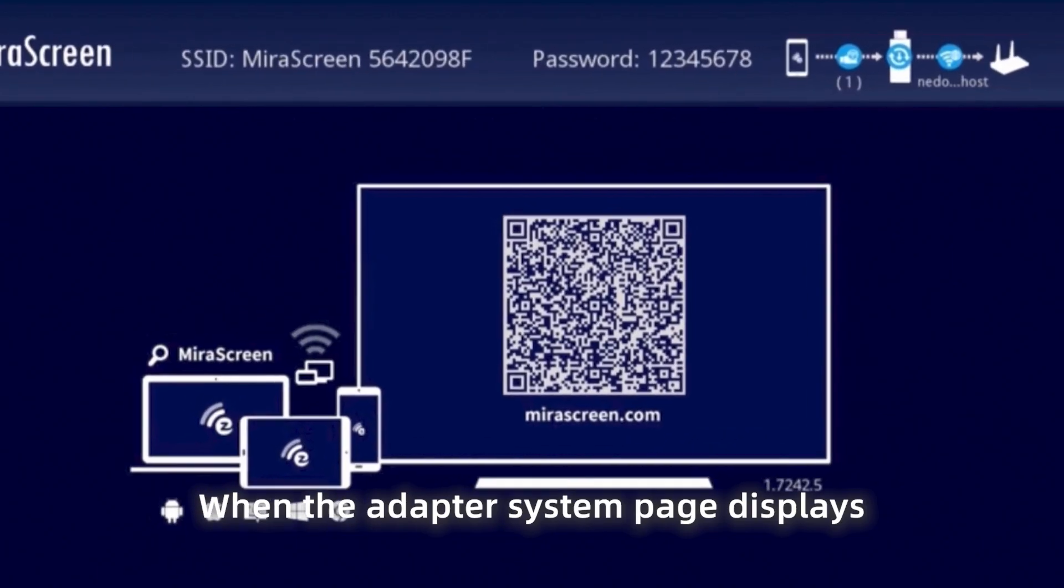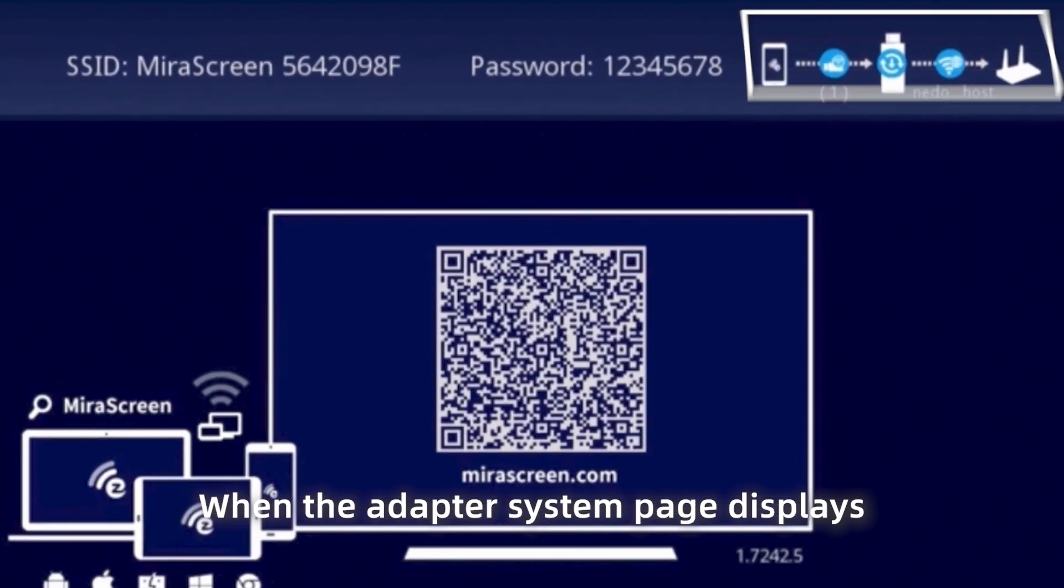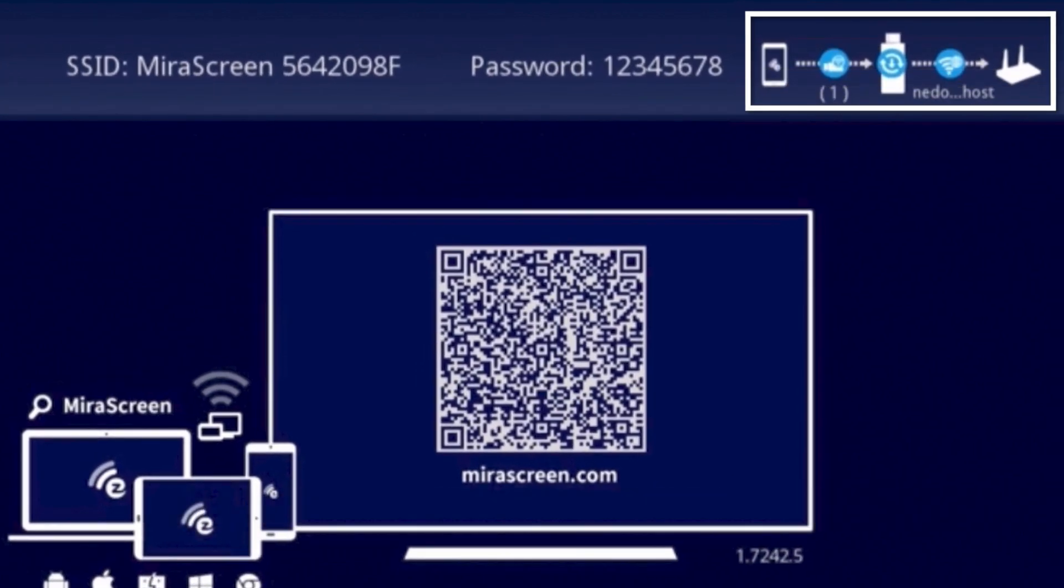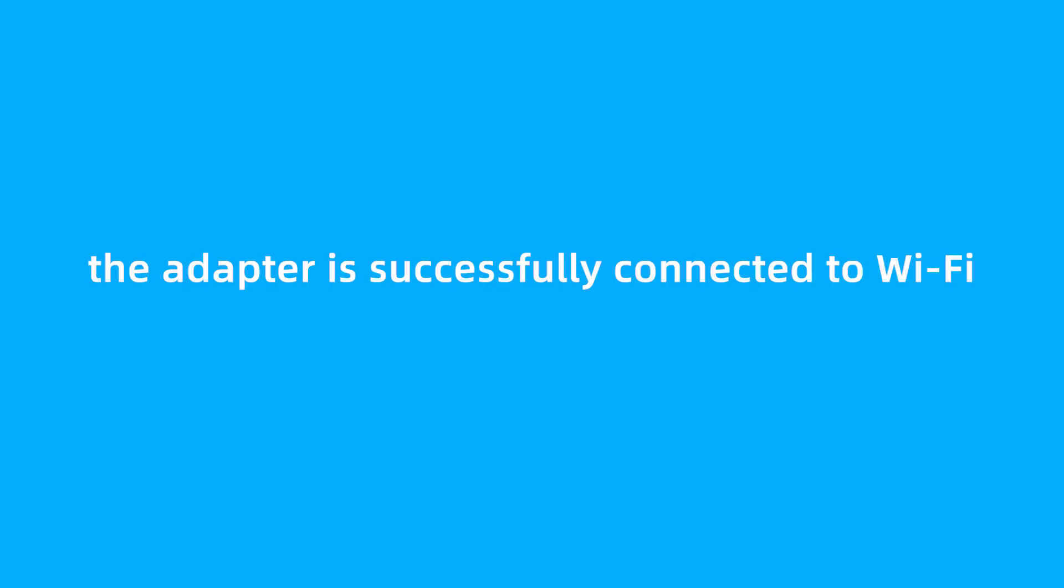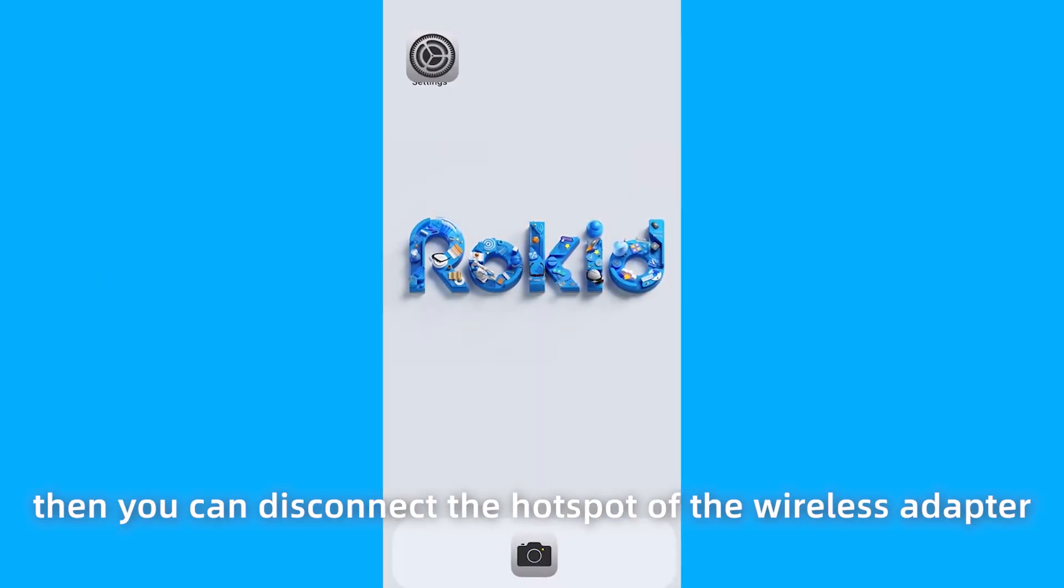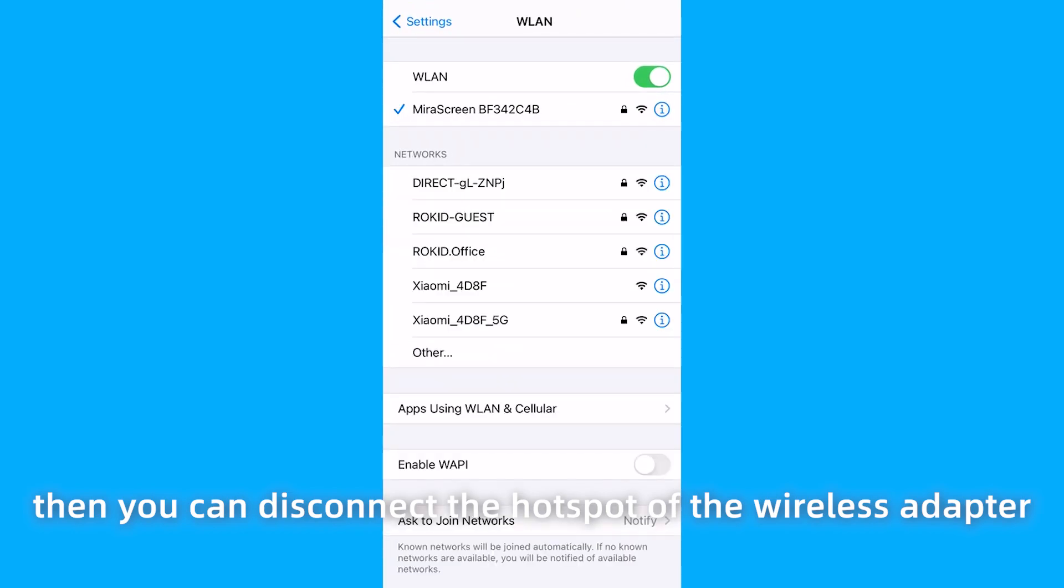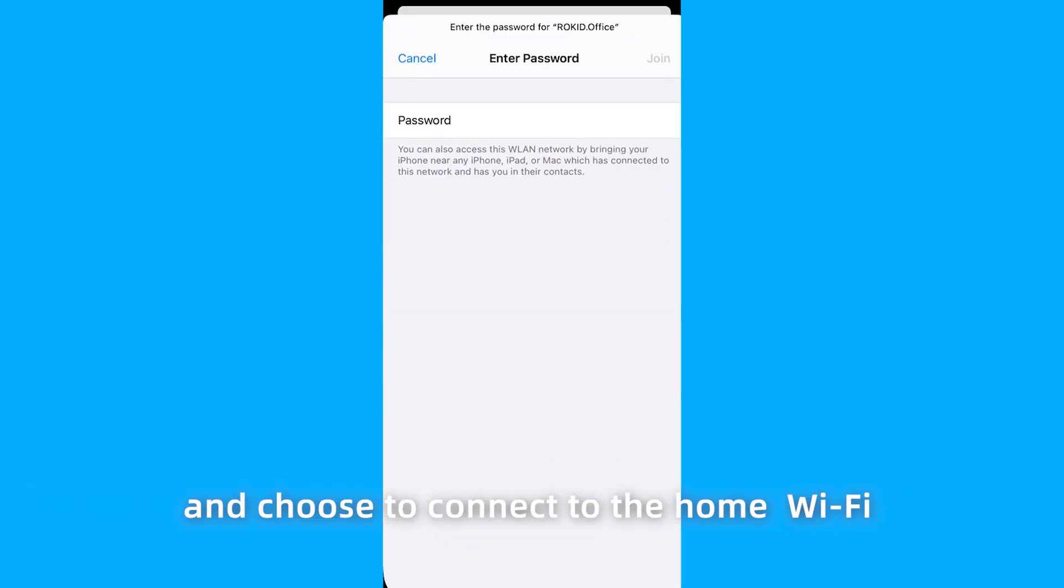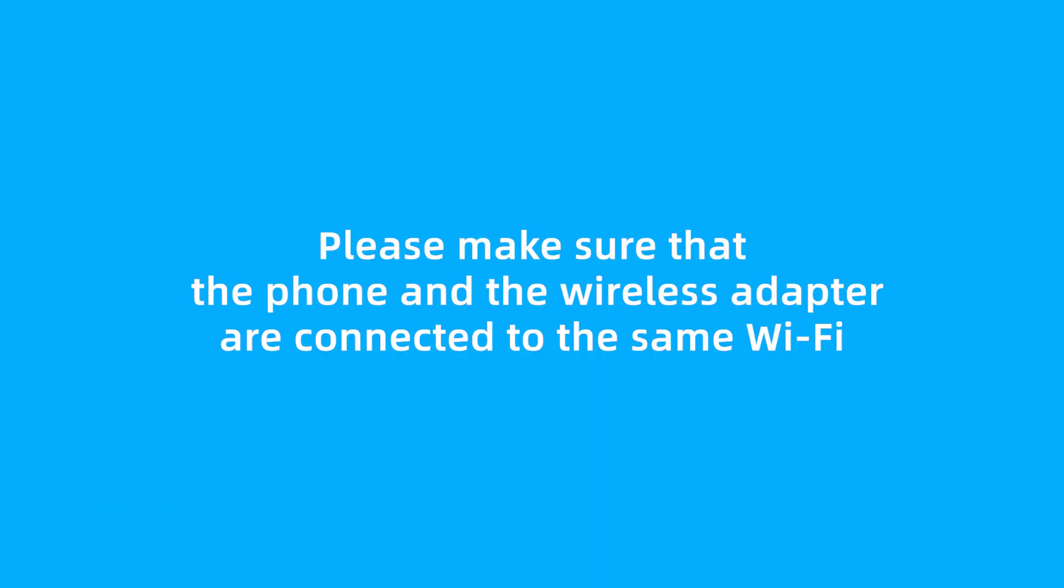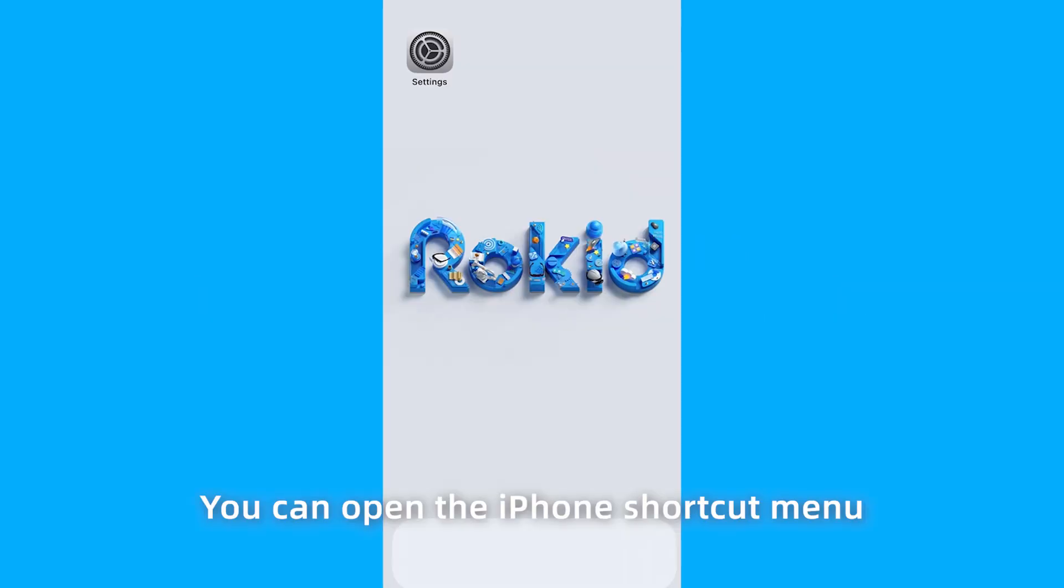When the adapter system page displays the router Wi-Fi name in the upper right corner, the adapter is successfully connected to Wi-Fi. Then you can disconnect the hotspot of the wireless adapter and choose to connect to the home Wi-Fi. Please make sure that the phone and the wireless adapter are connected to the same Wi-Fi.